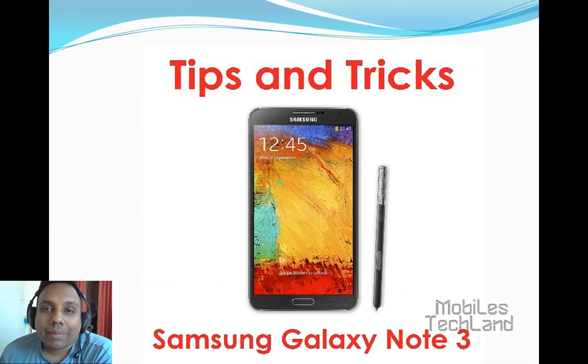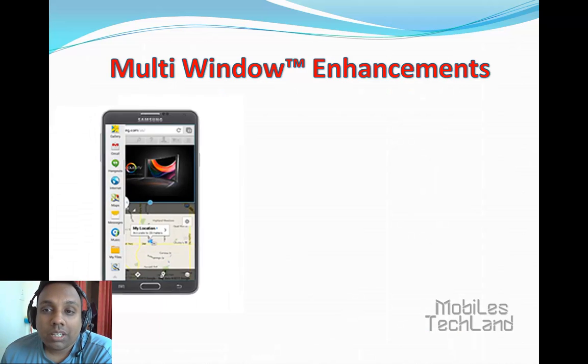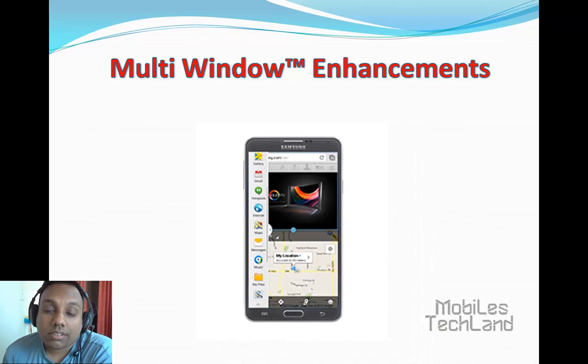Hello friends, welcome to Mobilstackland.com. Today in Samsung Galaxy Note 3 tips and tricks, we will take a look at multi window enhancements.